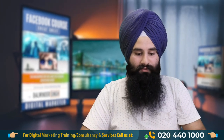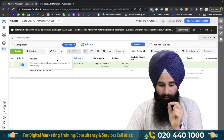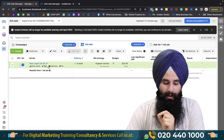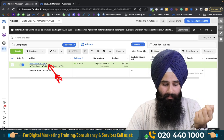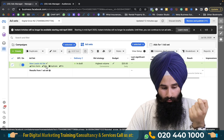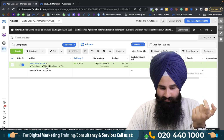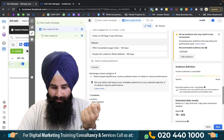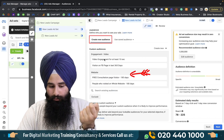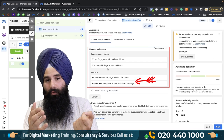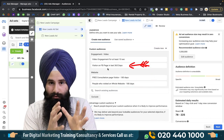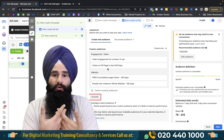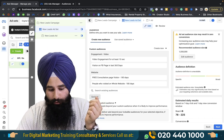First, I'll show you how to exclude existing customers. If you're on a new ad set, you need to go to the asset level and create a conversion or leads campaign. In this video I'm going to show ads to people who already know me. You create a custom audience at the asset level, then come down to the audience section, and there you can add your custom audience.